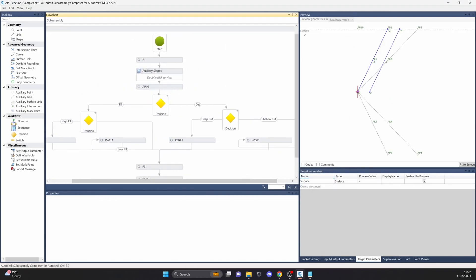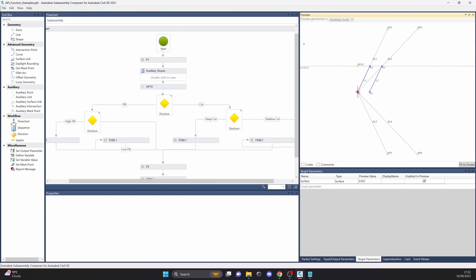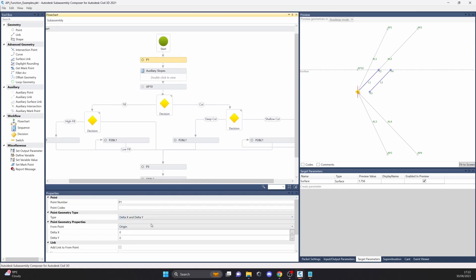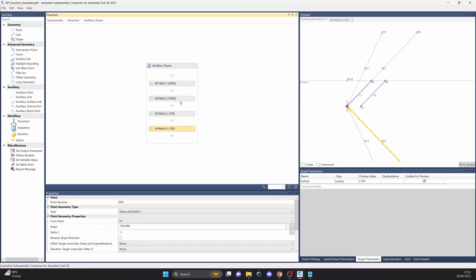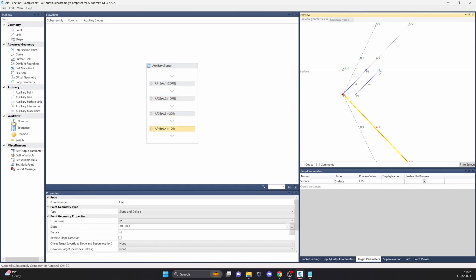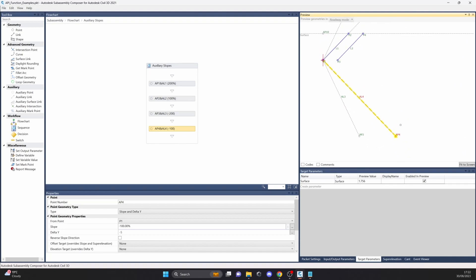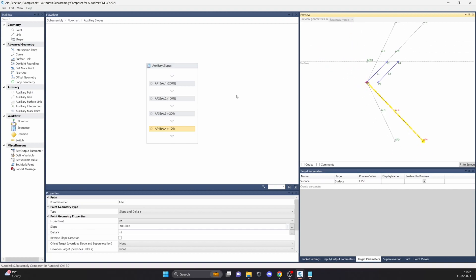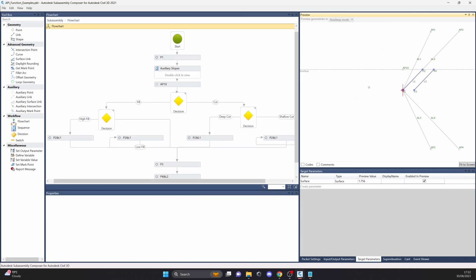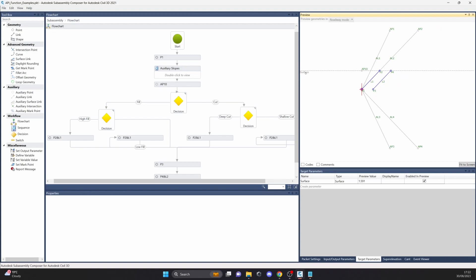The API functions example is quite simple. We have point 1, which just comes from origin. Then we have the auxiliary slopes and links — points and links. As I mentioned before in my previous videos, auxiliary link and auxiliary point are not displayed in C3D. They are just here in SubAssembly Composer, helping you out with the different possible outcomes of your custom SubAssembly. Keep that in mind.